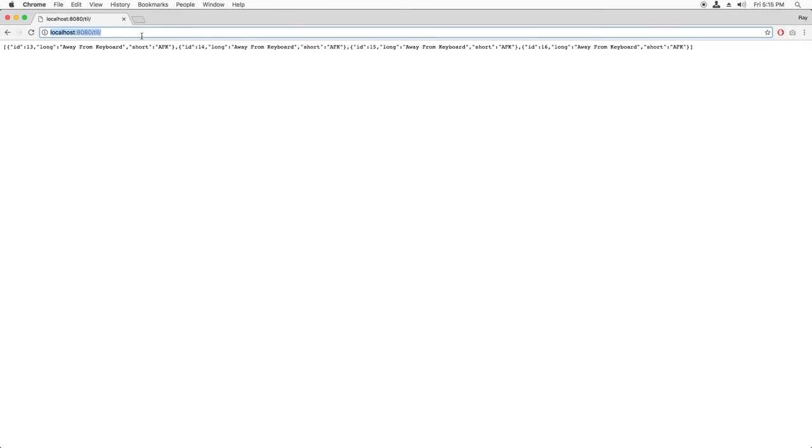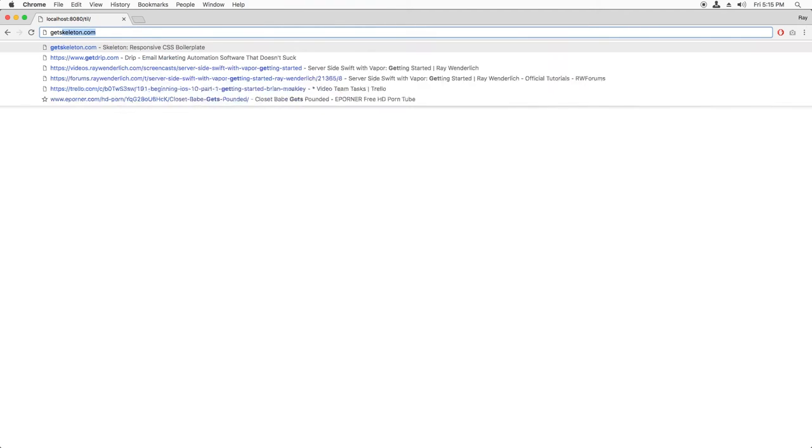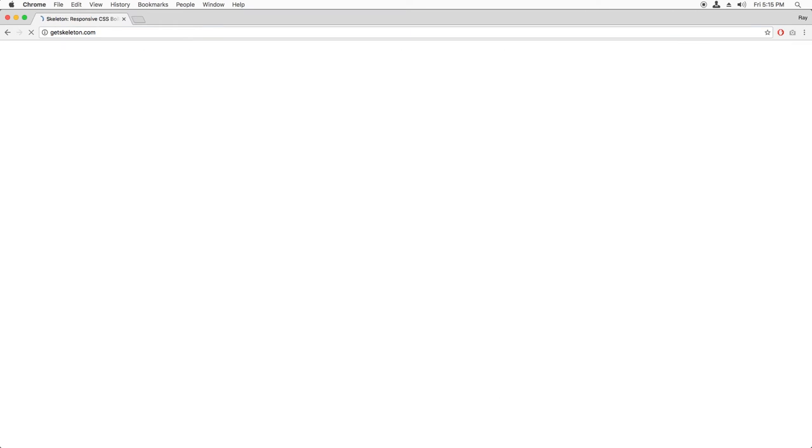To get Skeleton, we can simply go to getskeleton dot com. Before I download it though, let me give you a quick overview of how it works.